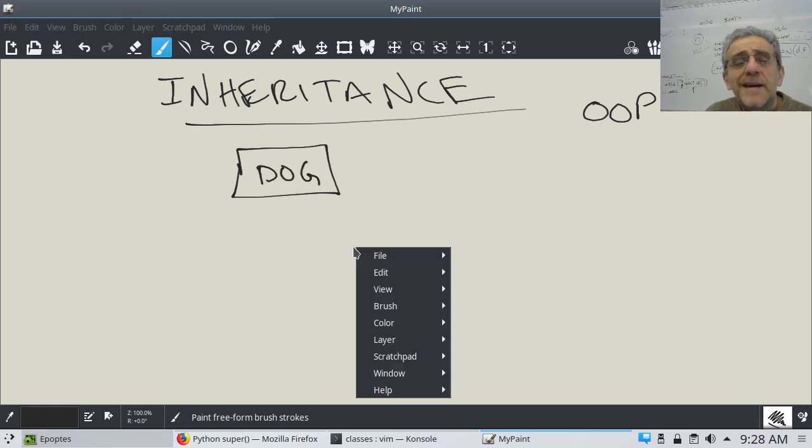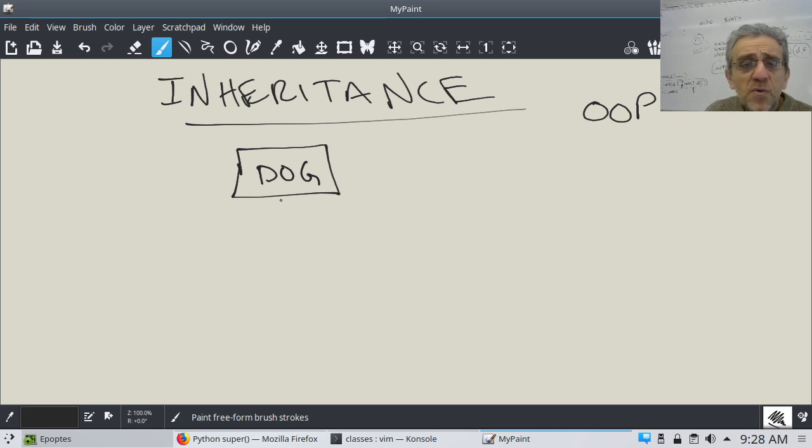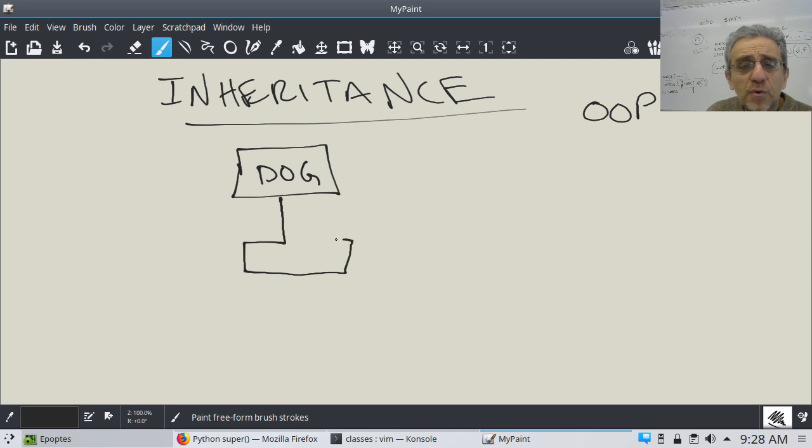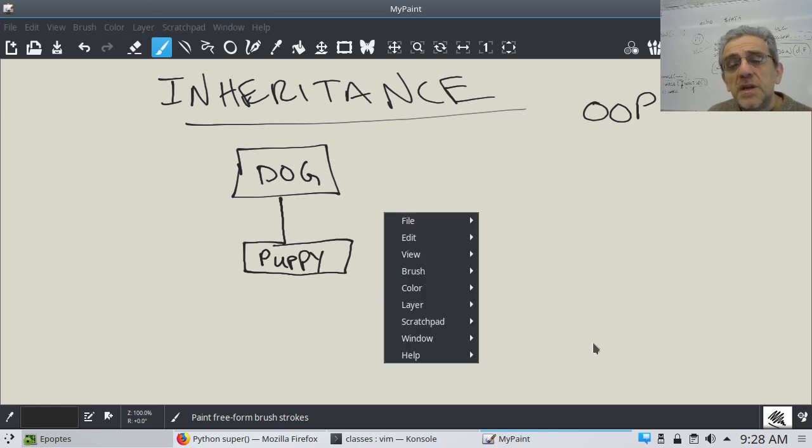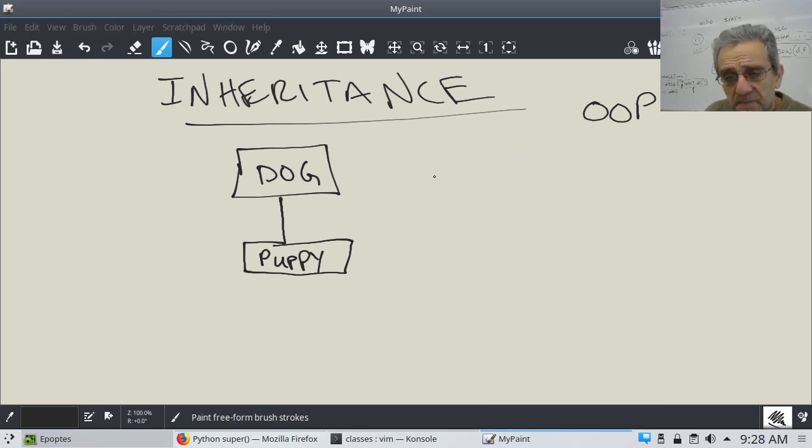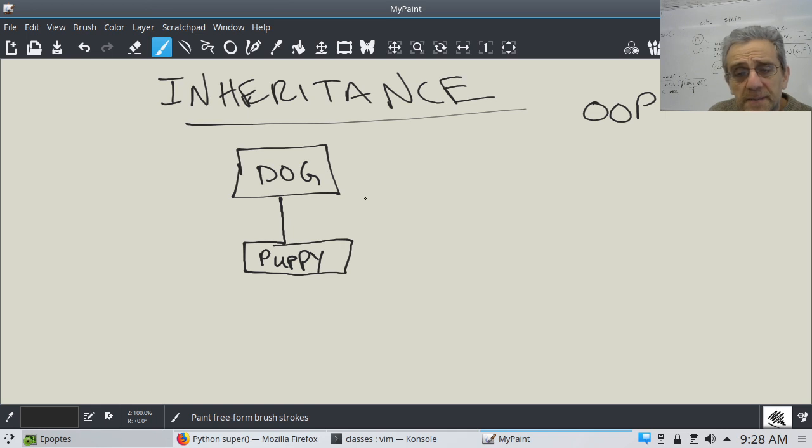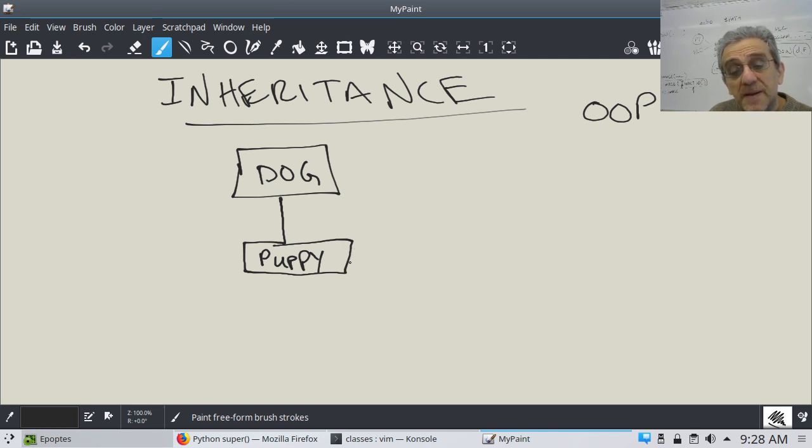And it had a breed and a color. But if we wanted to subclass, if we wanted to make a class out of this, today we're going to call it, we're going to make it a puppy. Now a puppy is a dog. So we can actually take characteristics of the stuff that we have of the dog and we don't have to redefine it for the puppy.